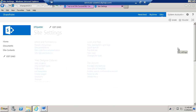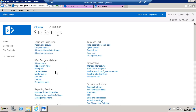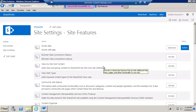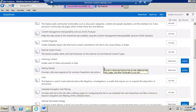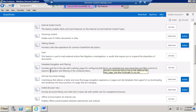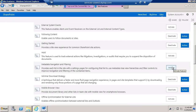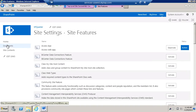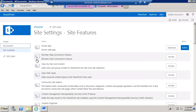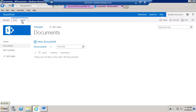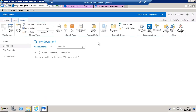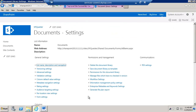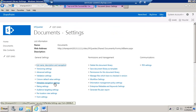What we're going to do is go to site settings, click on 'Manage Site Features', go to the M's, and look for 'Metadata Navigation and Filtering', and go ahead and activate that. Once that is activated, if you go back to your document library or list and click on library settings, you should now see metadata navigation settings.